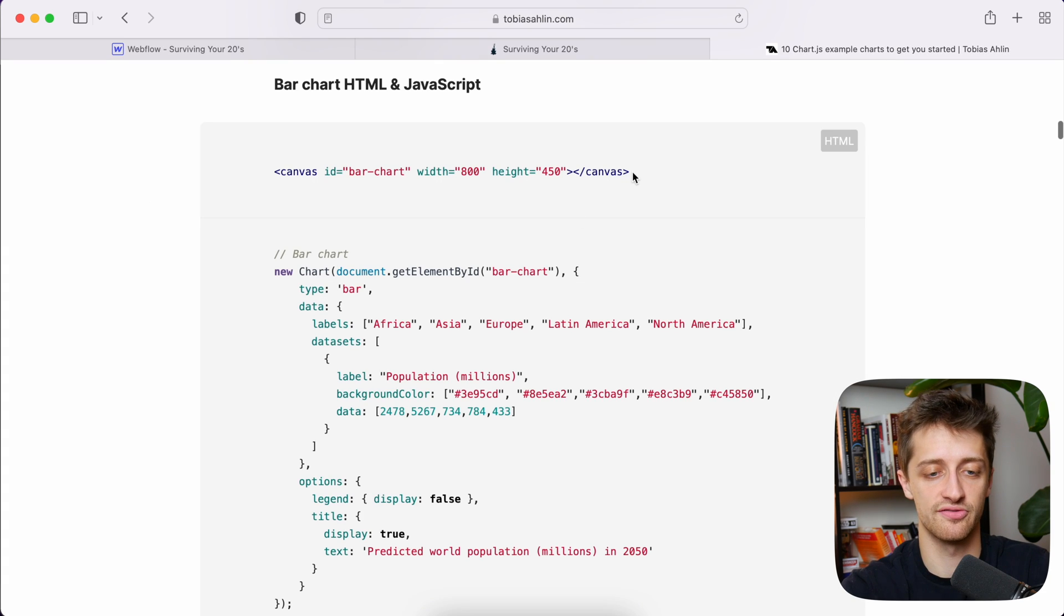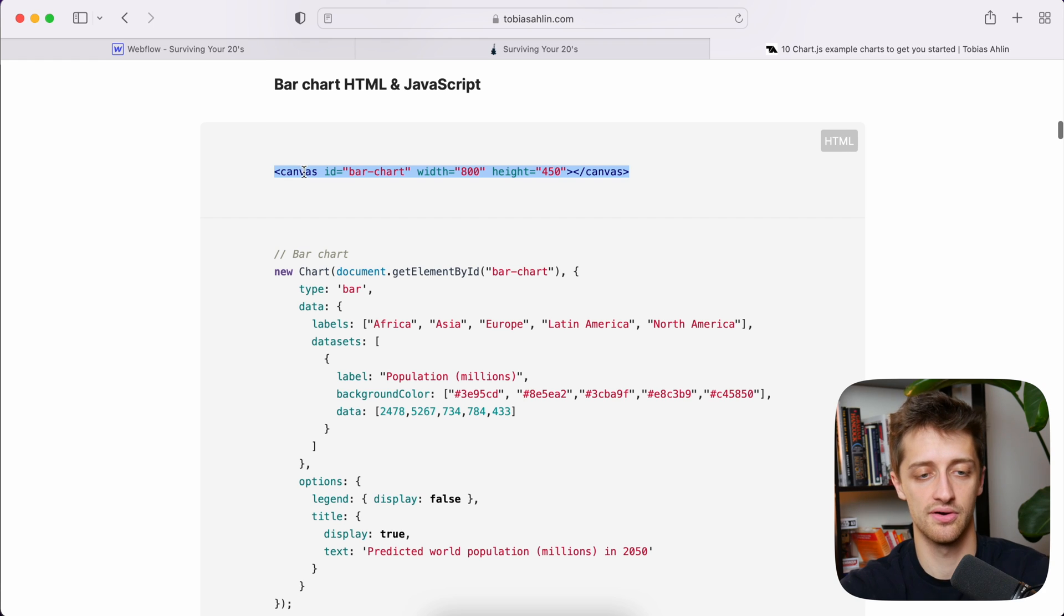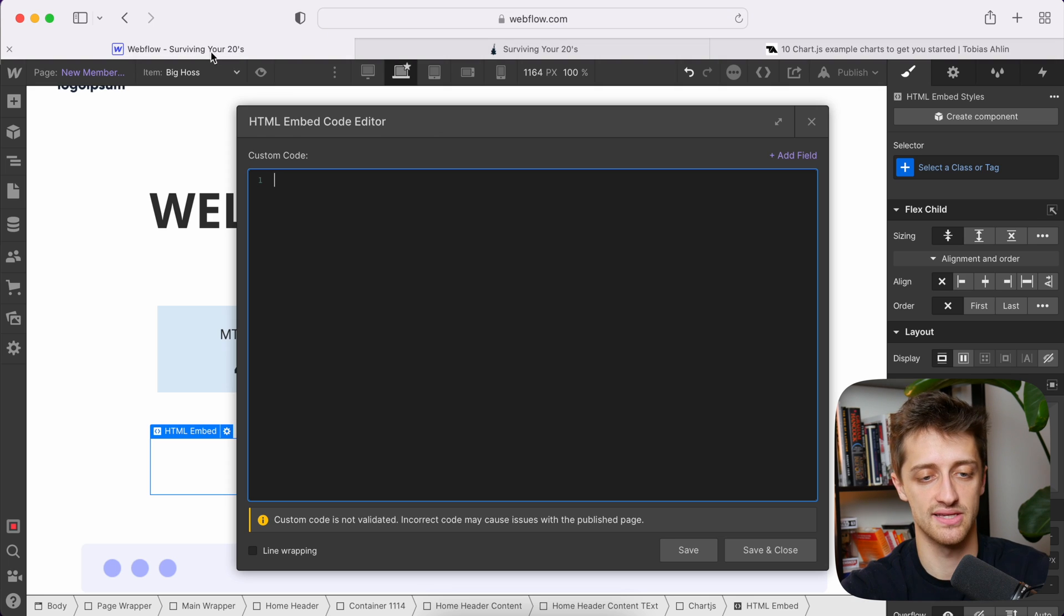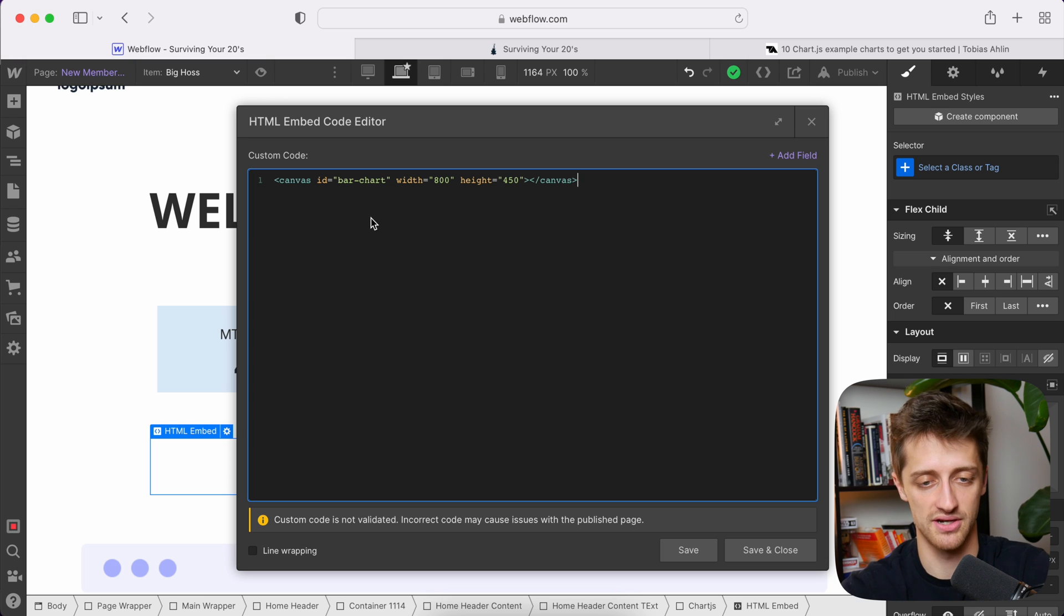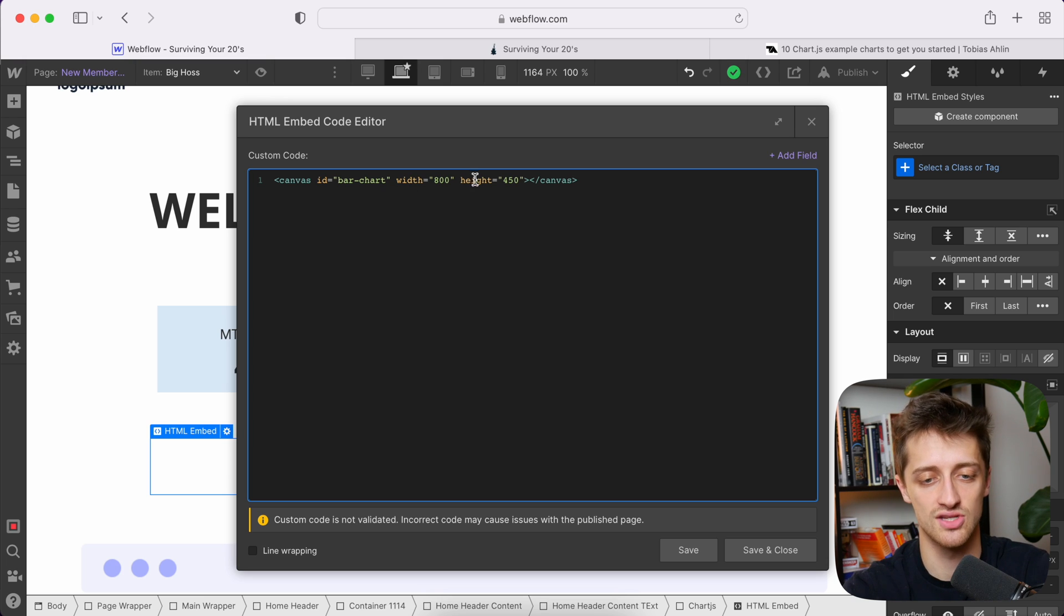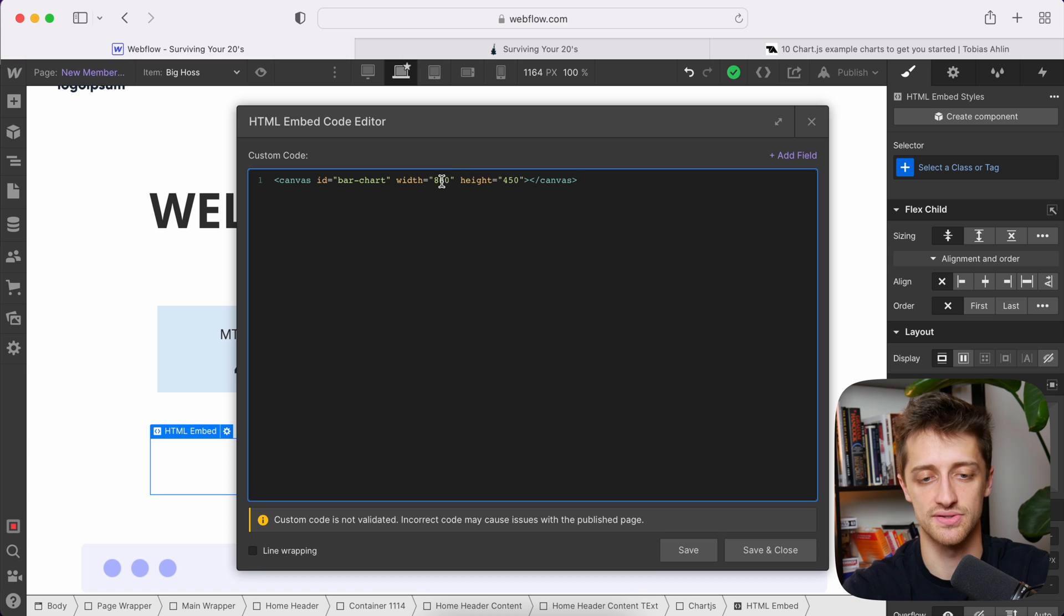I'm going to come back, and I'm going to grab this first little canvas tag code right here. I'm going to paste it in. This is basically creating the canvas that our chart is going to sit on on our page. You can change the width and the height as you want here. These are in pixels. I'm not going to touch them for now.